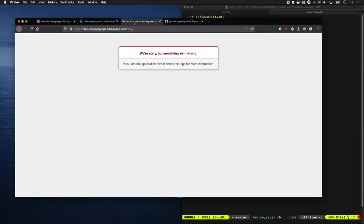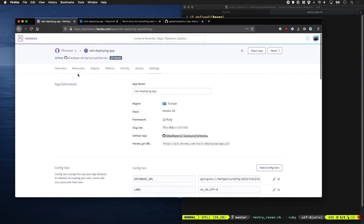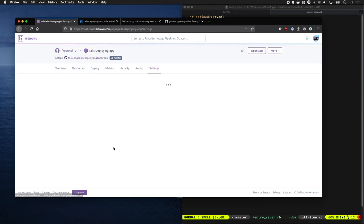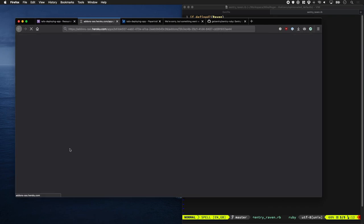So now if we refresh this page, that's going to fire off our exception to Sentry. And then you go to Sentry.